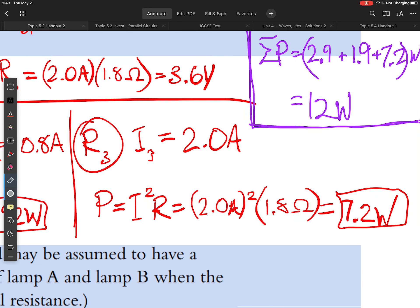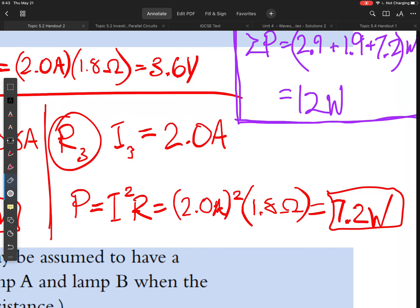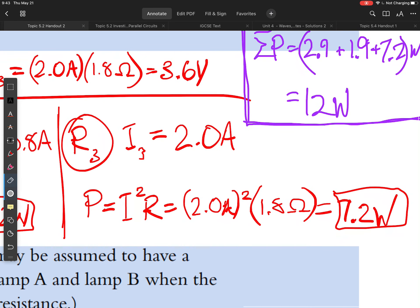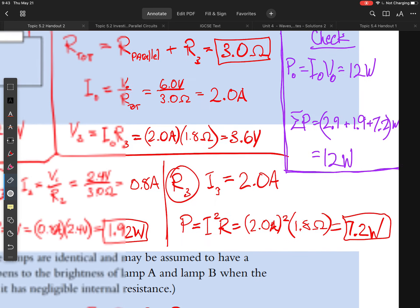For R3, I already know the current — it's just the total current in the circuit, 2.0 amps. Power then is current squared times the resistance: 2.0 amps squared times 1.8 ohms equals 7.2 watts.